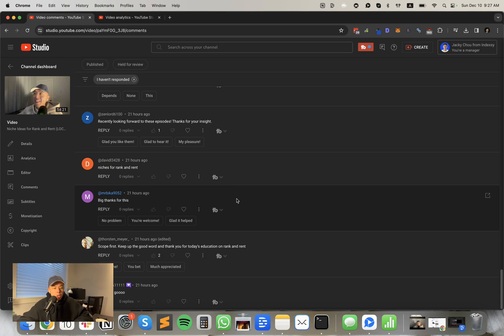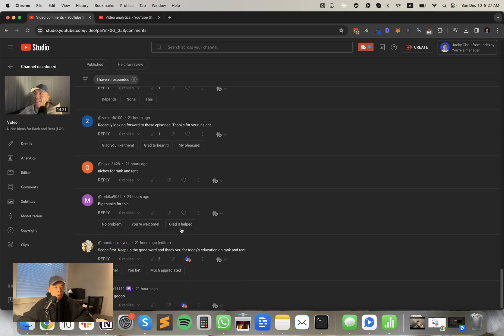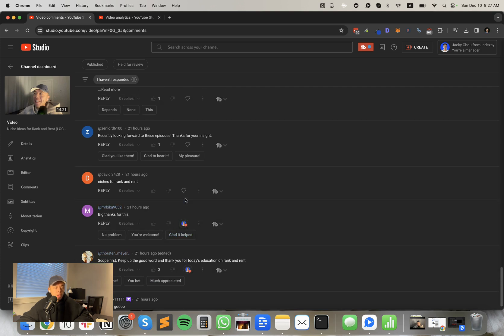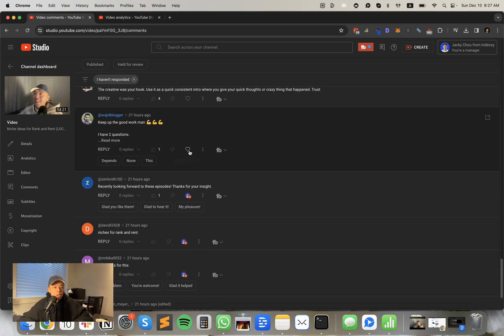So your questions, number one, dude, this guy has been consistently first commenter killing it. Thurston, what's going on? Scoop first, keep up the good word and thank you for today's education. You're welcome. Big thanks for this. Thank you guys. Thanks for the comments. Really appreciate it.